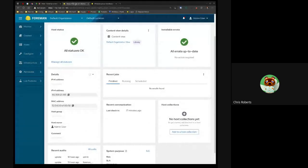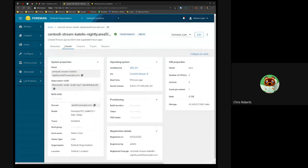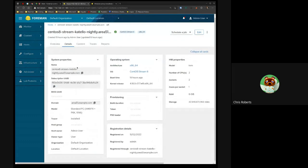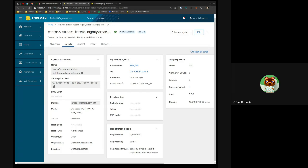On the details tab of the new host details, there's an operating system card which has already been there. One thing we added was the kernel release, which was something requested by customers.